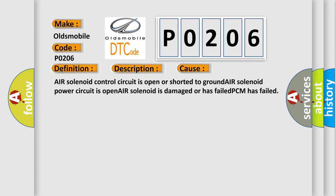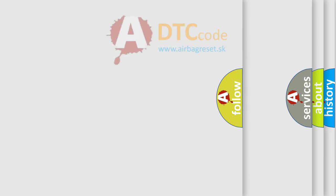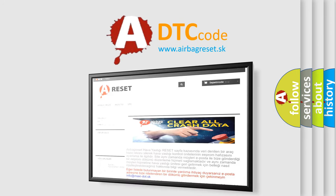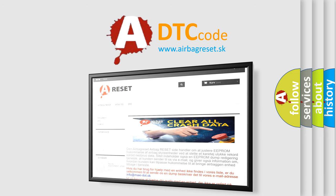The airbag reset website aims to provide information in 52 languages. Thank you for your attention and stay tuned for the next video.